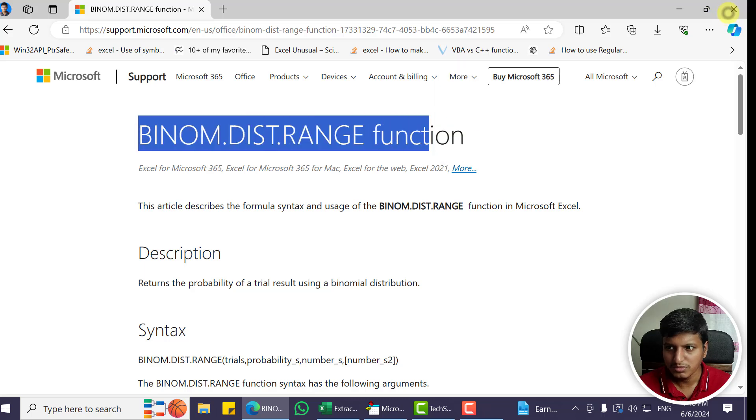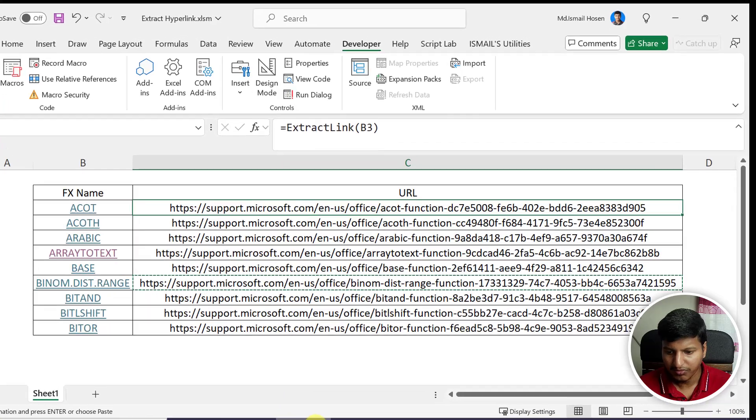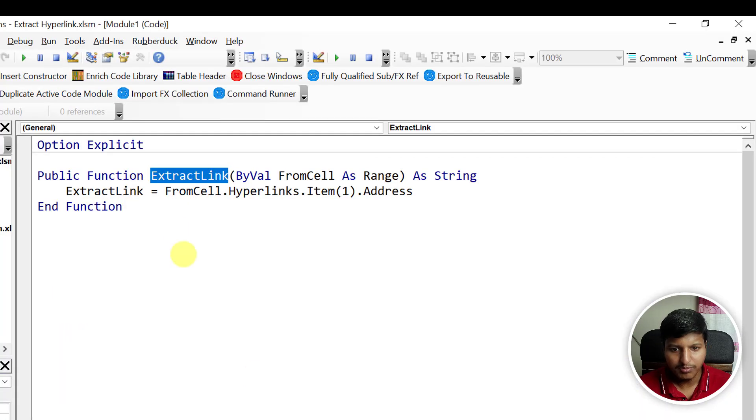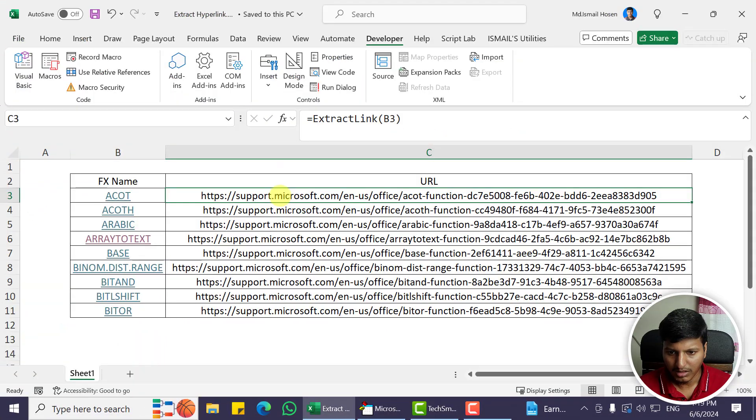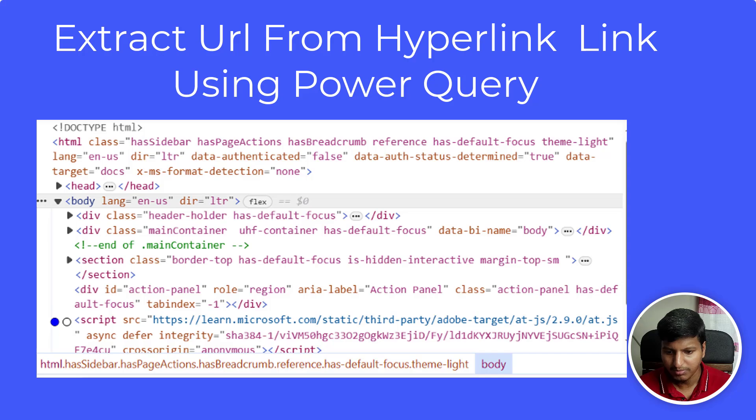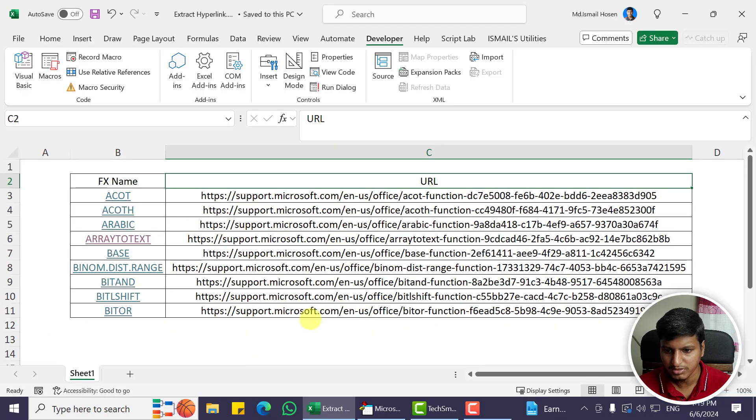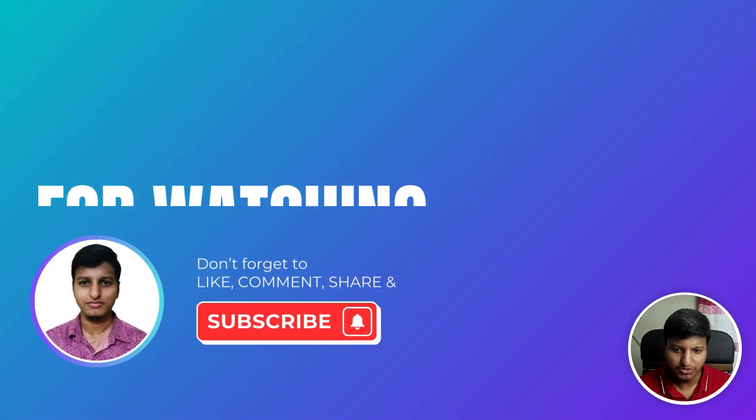So that's how we can extract hyperlinks from these cells. It's very simple—just one line of code. I have another video if you want to extract hyperlinks from any website. I'll put the link in the description. That's it for this video. Let me know if you have any questions. Have a good day!